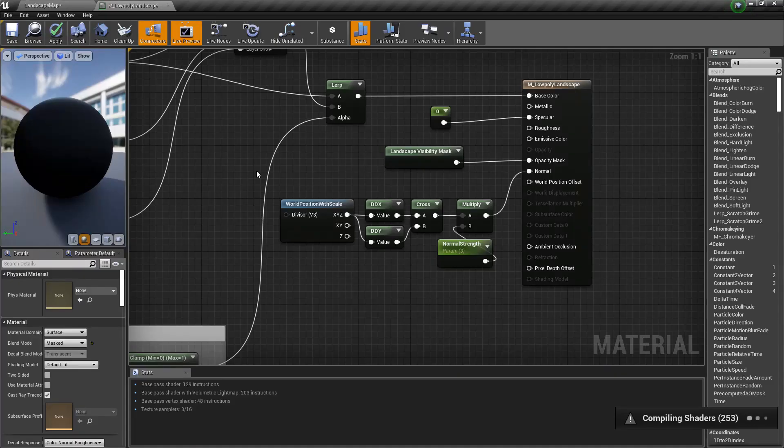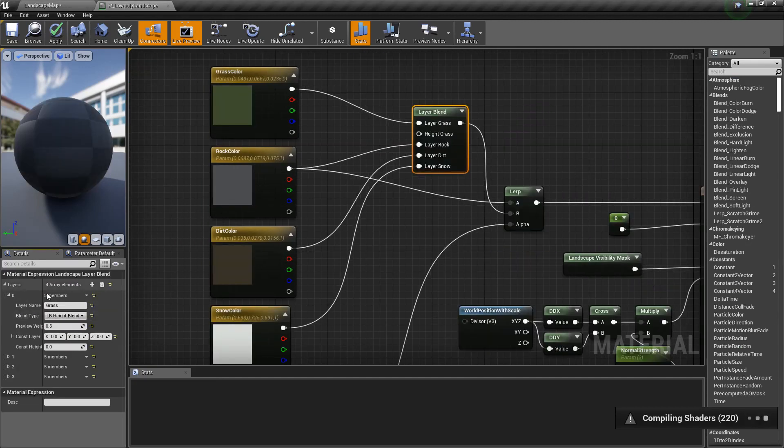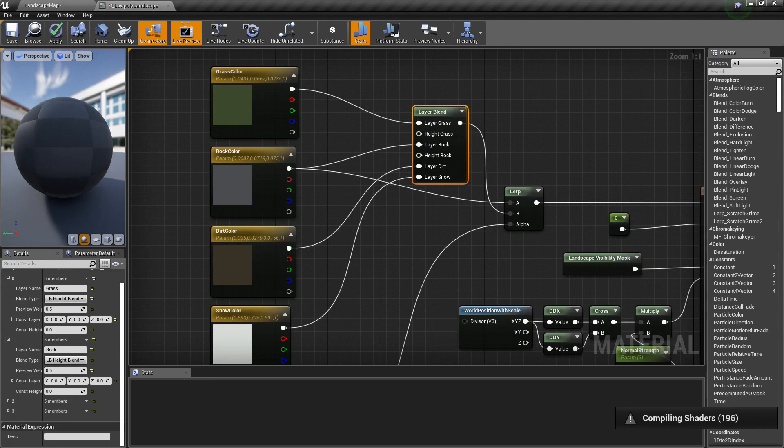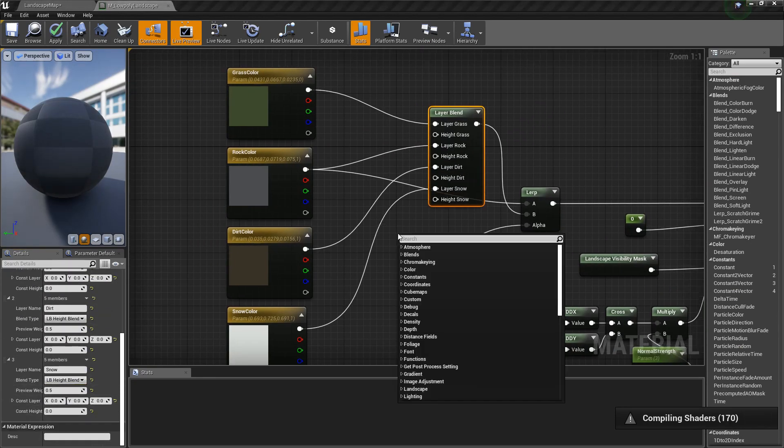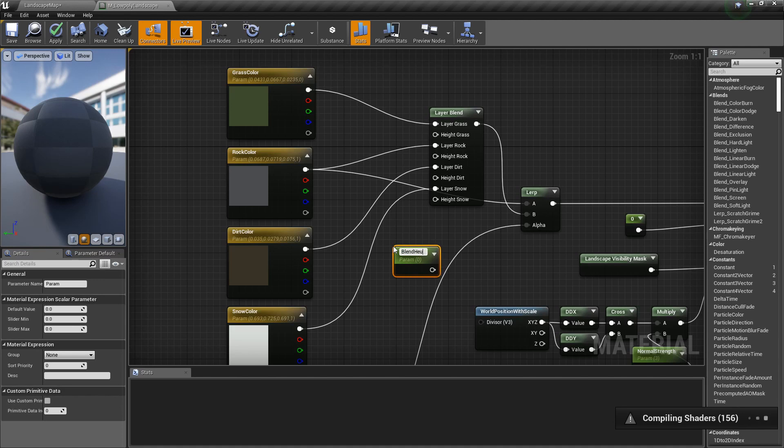Open the landscape material. In layer blend, set blend type to height blend for all layers. Use scalar parameter as height input to adjust softness.